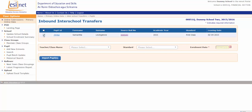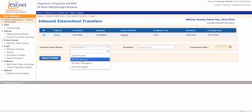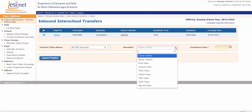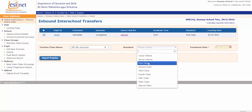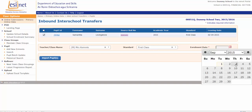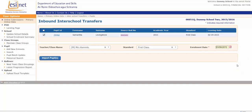They tick the box here and select a teacher — she's going to go into Mrs. Chemist's class. She came from first class and she's going back into first class in this new school. They enter an enrolment date — it's very important to put in the enrolment date here, which is the date she arrived in the school. Then the new school clicks Import Pupils.